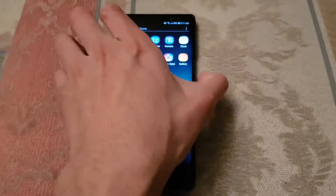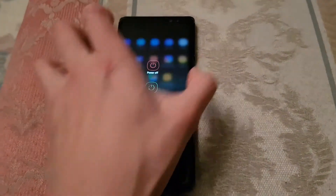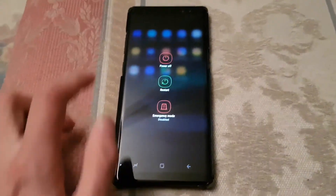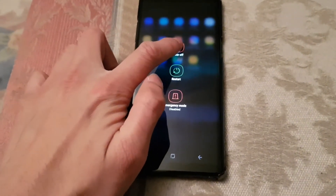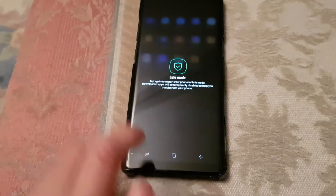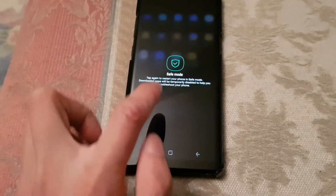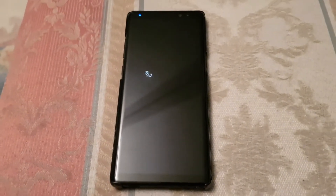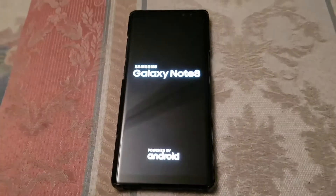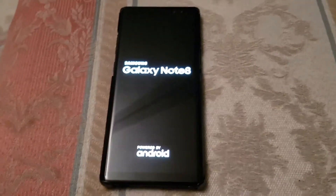So how you do this is you hold down the power button, which is on the right. Hold it down till all the options come up, then hold down the power off button, select safe mode, press it, and then it restarts into safe mode. It's a very quick restart as well, which is very good.